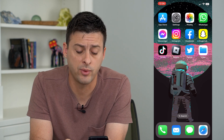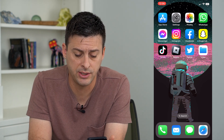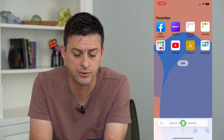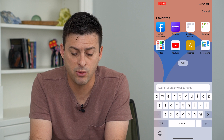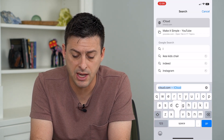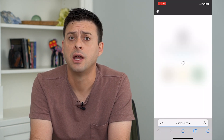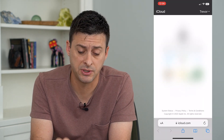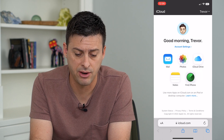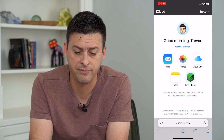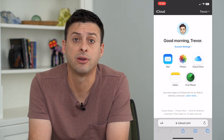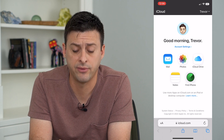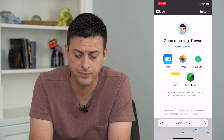So the two different ways — one is to head into a web browser and type in iCloud.com. You're going to sign into your specific iCloud account here. You can see I've got my iCloud account pulled up and iCloud Drive is available as an option.